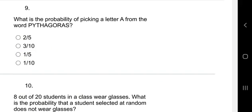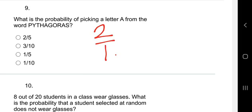Question nine: what is the probability of picking the letter 'a' from the word PYTHAGORAS? Count the letters: P-Y-T-H-A-G-O-R-A-S — that's ten letters. How many A's are there? Two A's. So the probability is 2 out of 10, which equals one out of five.